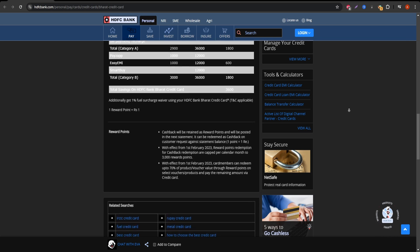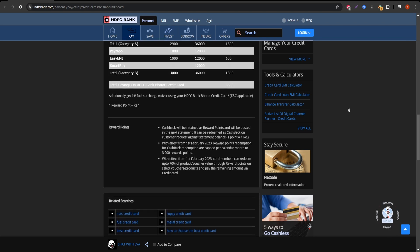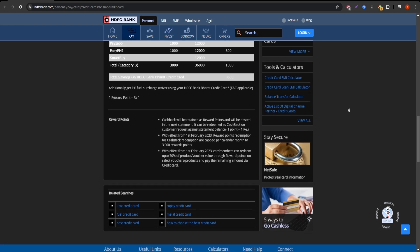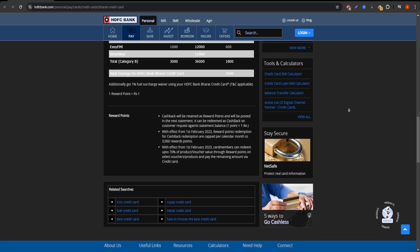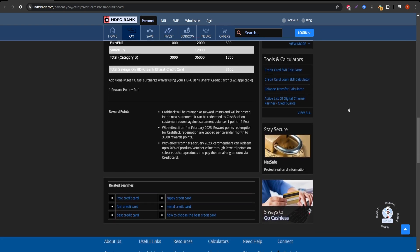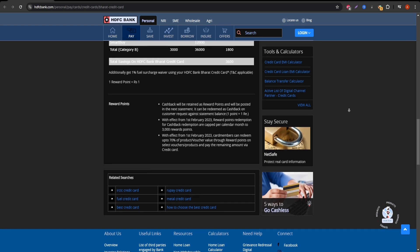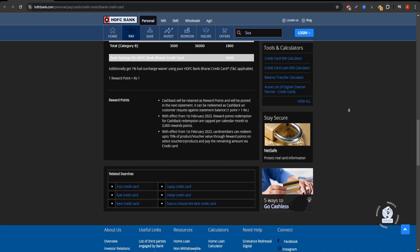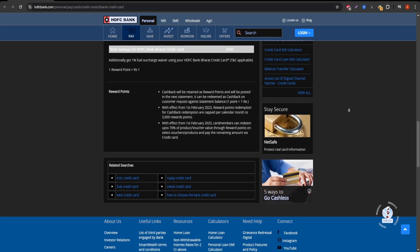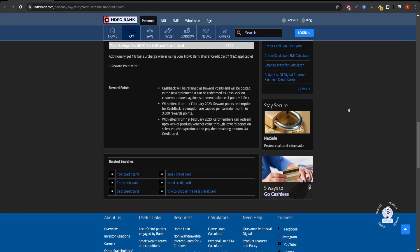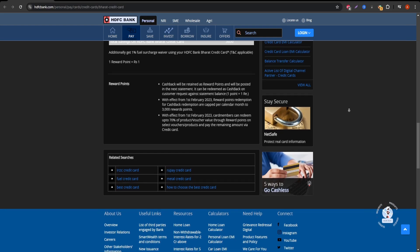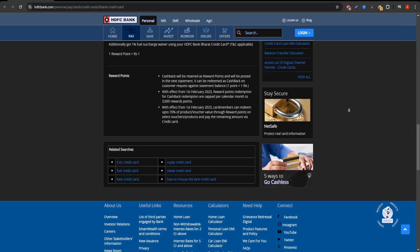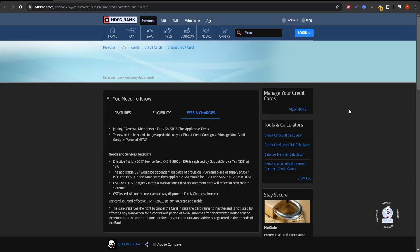The card also has an annual fee of 500 Indian rupees plus applicable taxes. However, the fee is waived if your total annual spends exceed 20,000 Indian rupees. Another key point is that this card is targeted toward individuals with high utility and fuel expenditures, making it an excellent fit for urban professionals or families.